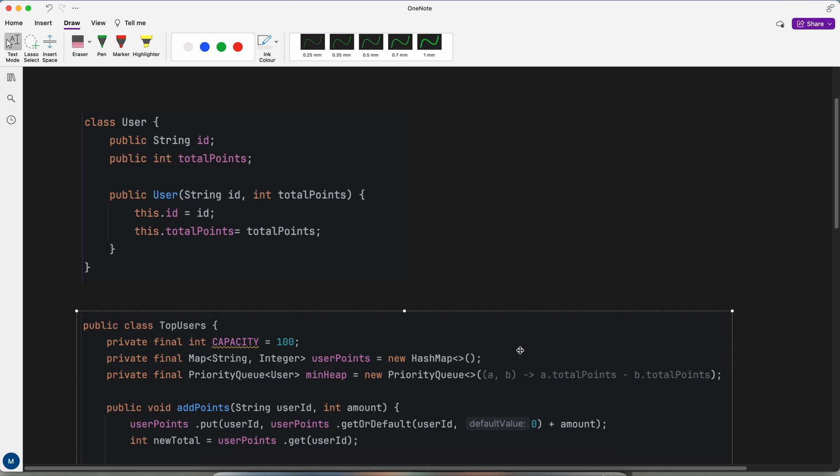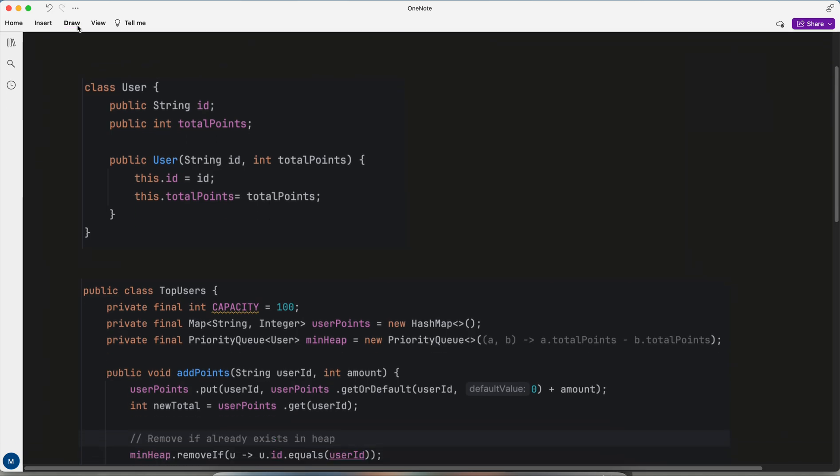Welcome to the channel. Today I'll be showing you one question, and with that question I want to explain the intuition we get to determine whether it can be solved via priority queue or not, and what all things we need to consider while solving it with a priority queue.